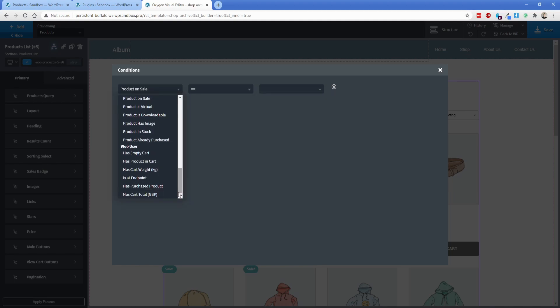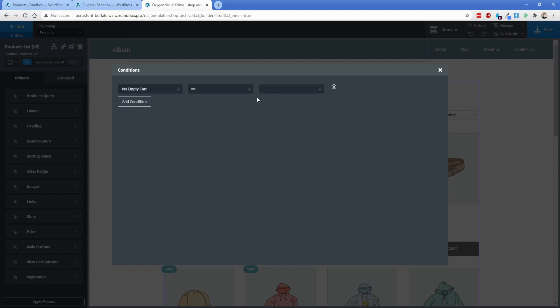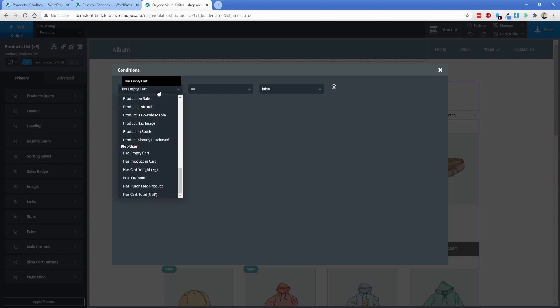Woo user is actually how I discovered this because I had a case where I wanted to show and hide the WooCommerce mini cart, whether or not it was empty. So this is actually what I actually wanted when I started digging for this particular condition. So I said, Woo user has empty cart equals false because I only wanted the cart to show up when there was something in it. So that was the main condition here that I was actually after.